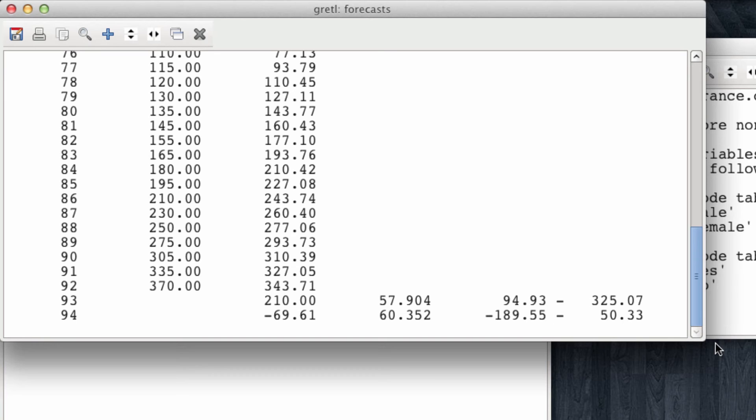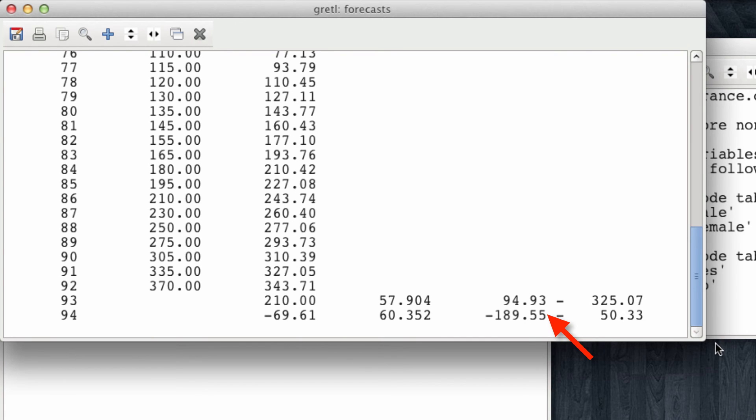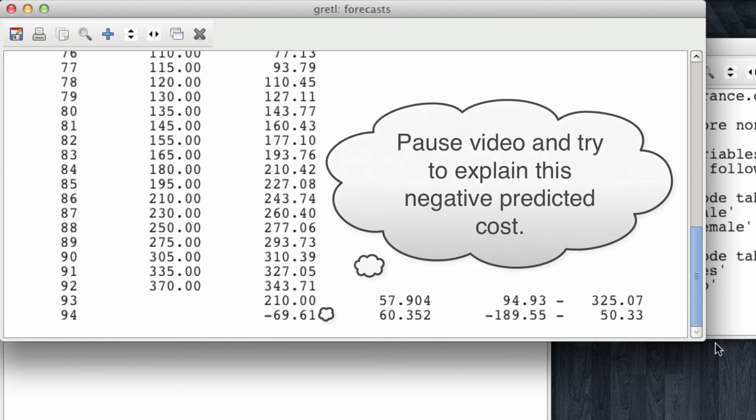Meanwhile, the estimated cost of life insurance for the lady, the 25-year-old lady, is minus 69, with a confidence interval that goes from minus 189 to 50.33. This doesn't make much sense. But let's reflect about this for a second. Why do you think the predicted cost of life insurance for this girl is such an absurd negative number? I'm going to give you a few seconds to think about this.